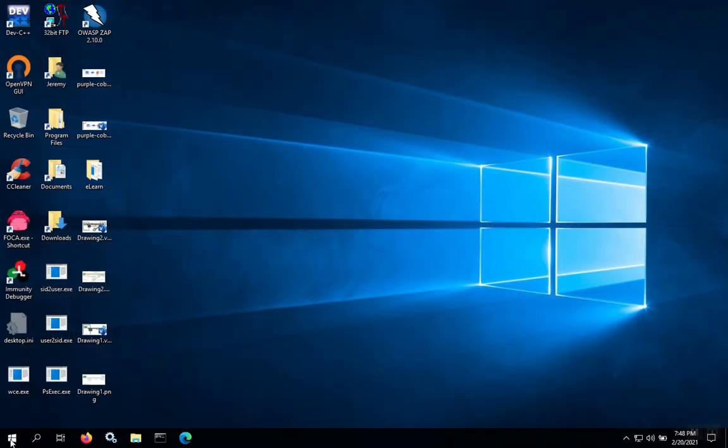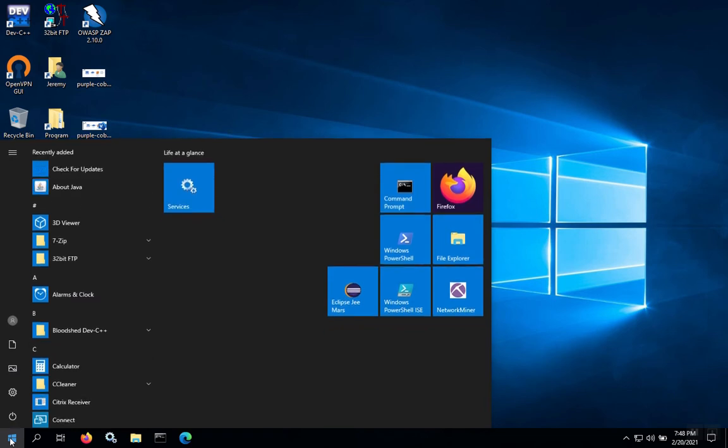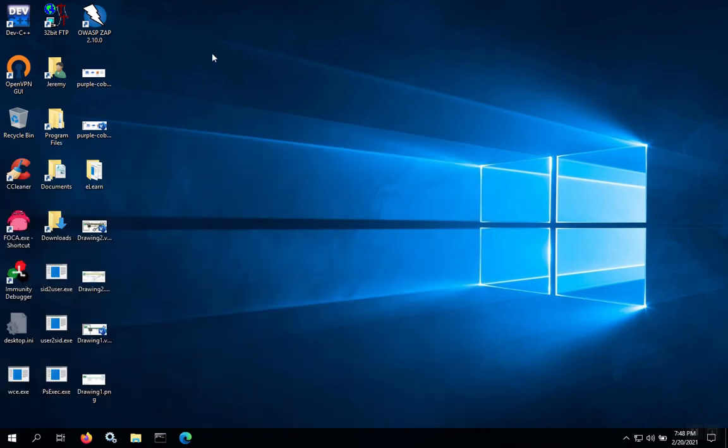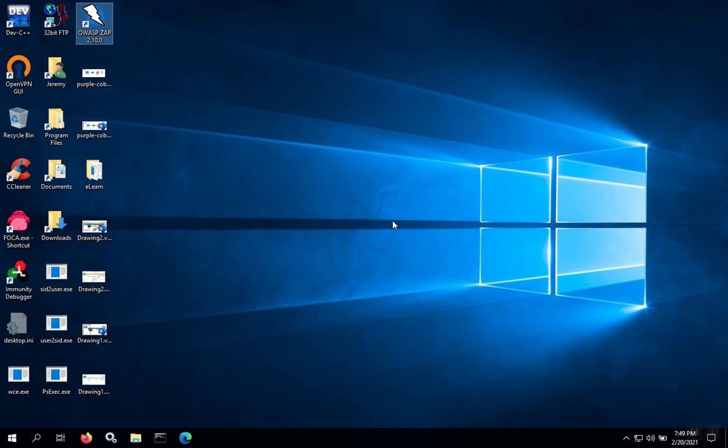To run ZAP, we can use the shortcut that's created on the desktop. You can also find a shortcut under Windows. We'll just use the one on the desktop and we double-click. This will start ZAP running and it'll open up the interface.